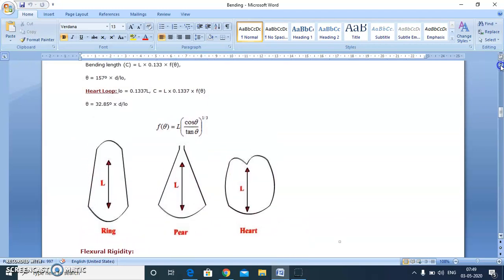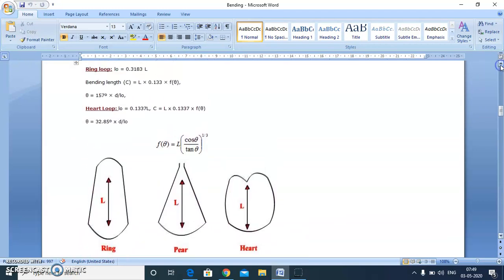One more term is ring loop method, used for measuring the flexural rigidity of fiber or yarn. In this case, we make a circular loop of the fiber or yarn.